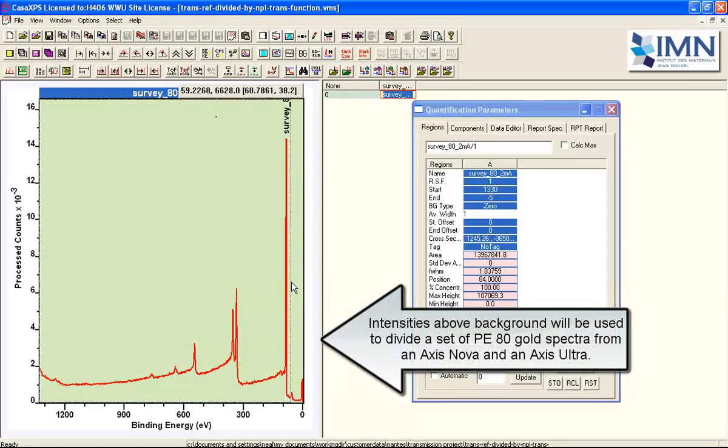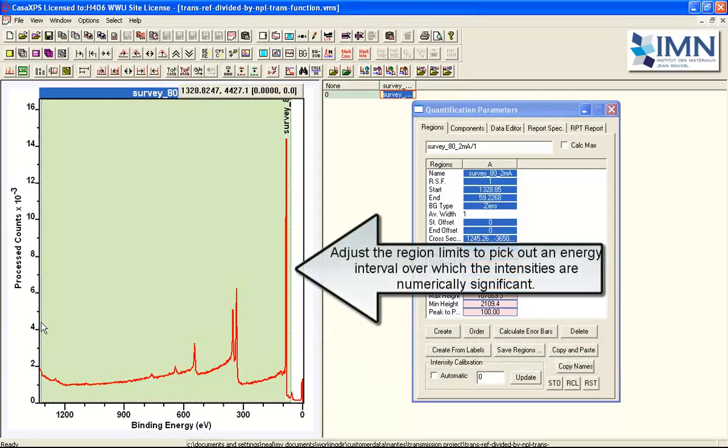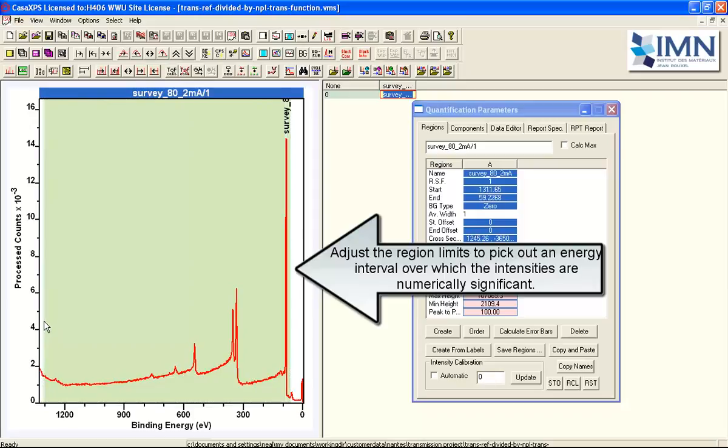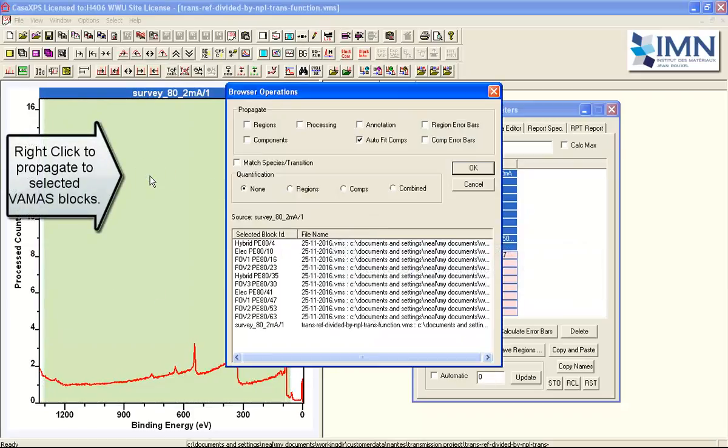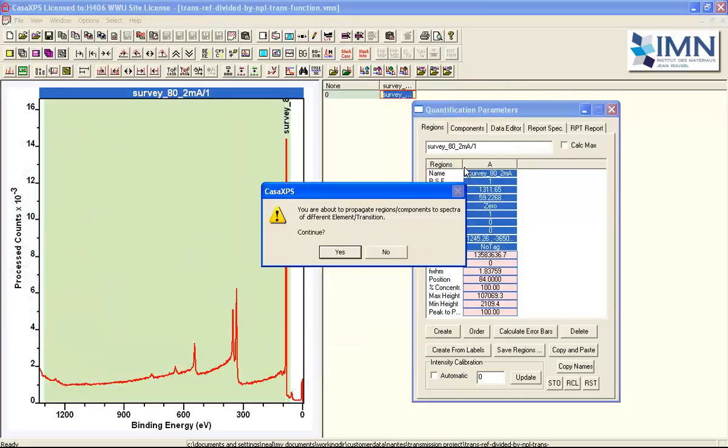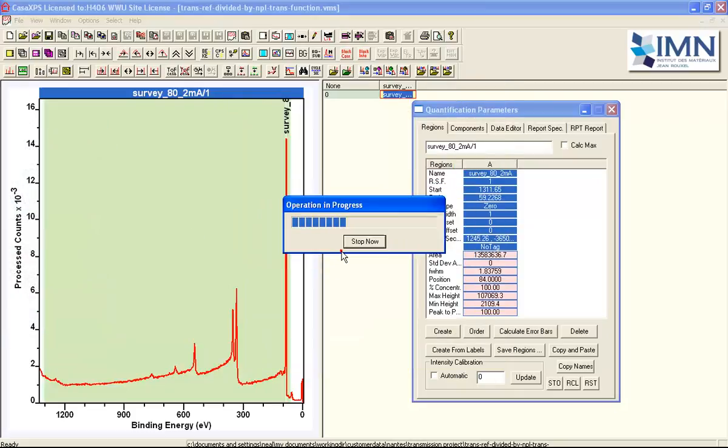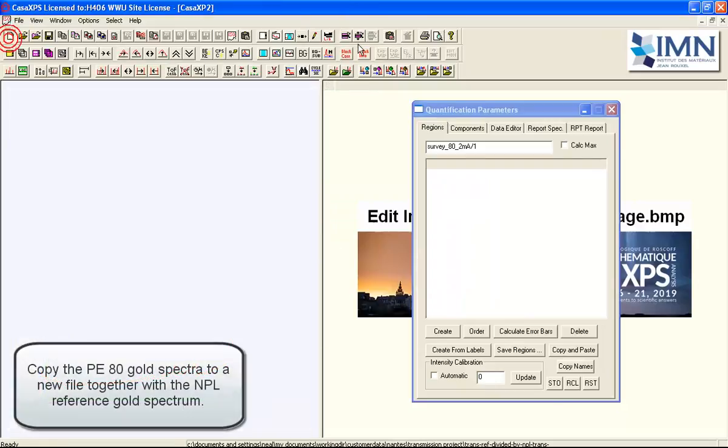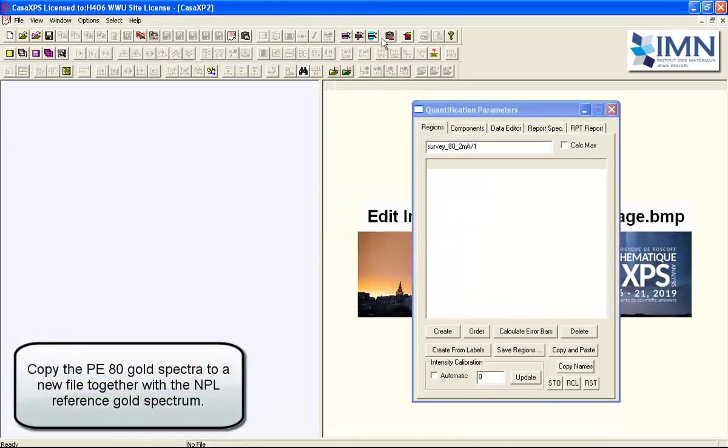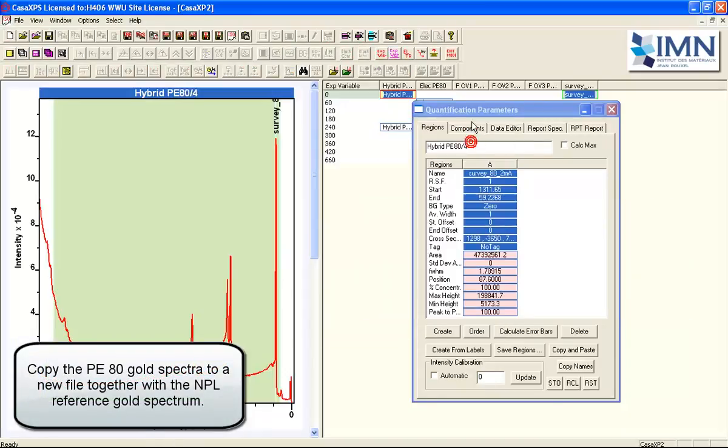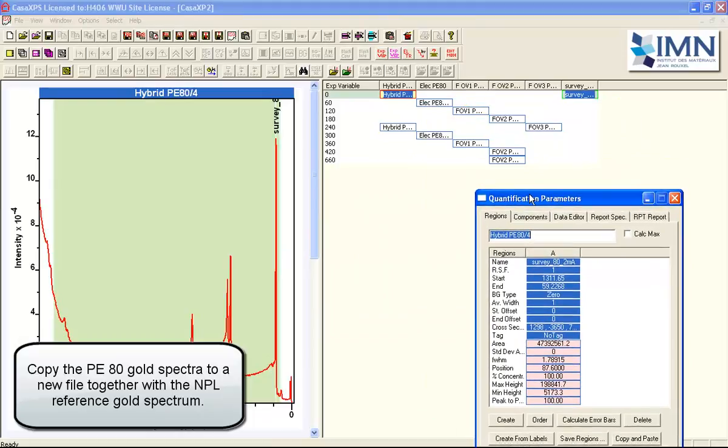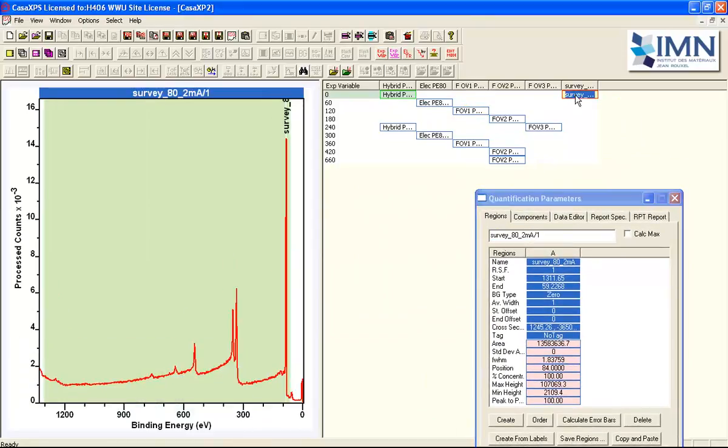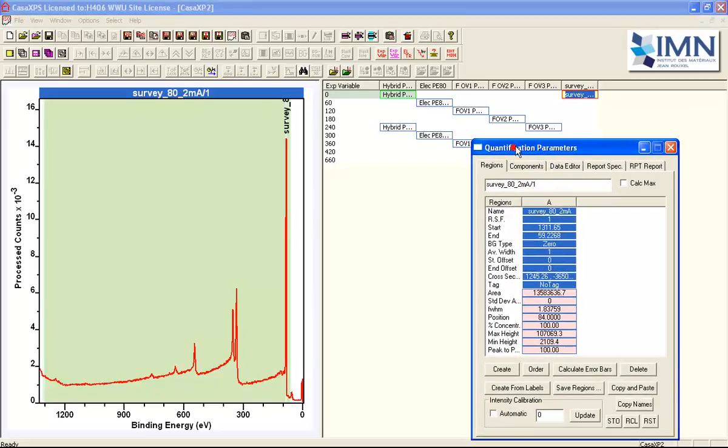Some of them will have been measured at different pass energies and therefore the intensities are not in a similar range. So the scaling operation will bring all of these data into the same intensity range and then we'll divide a set of spectra by one that represents a standard NPL corrected transmission corrected gold spectrum. And therefore we'll be able to characterize the transmission of this instrument.